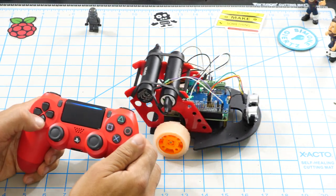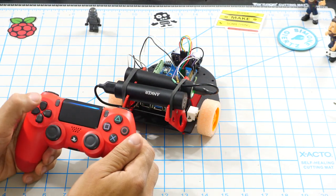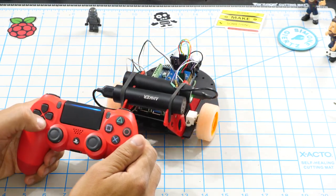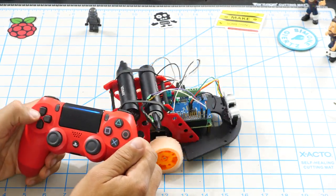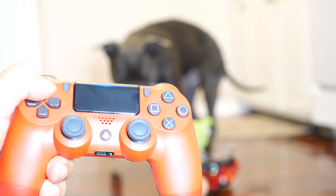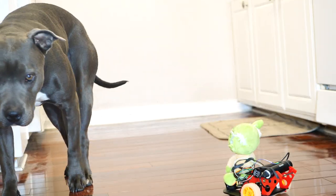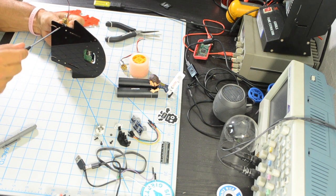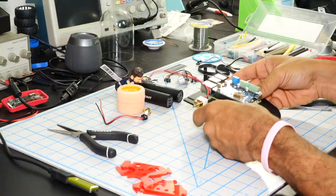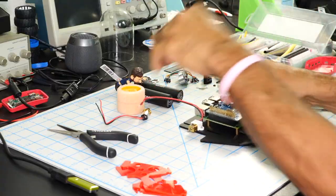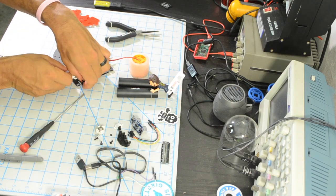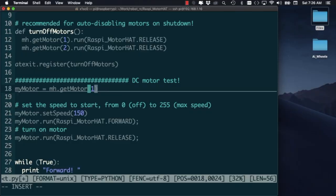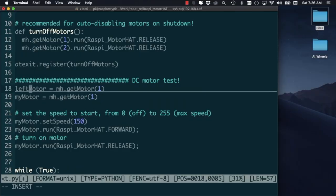In this video we are going to build a Raspberry Pi powered rover that we can move using a PlayStation 4 controller. As usual we'll go over the hardware assembly process and then move on to the software that we'll need to control the robot.